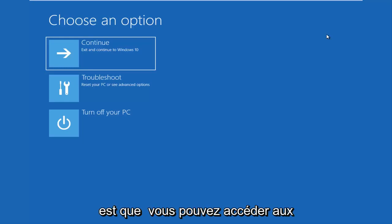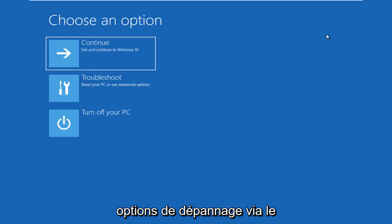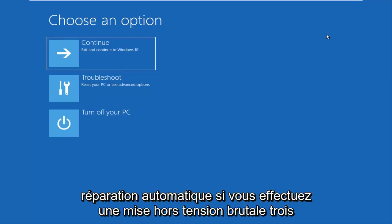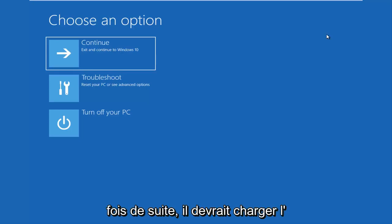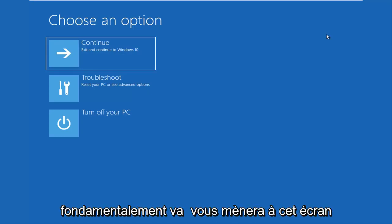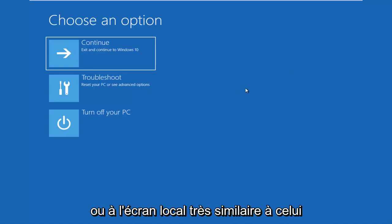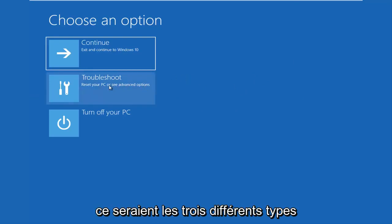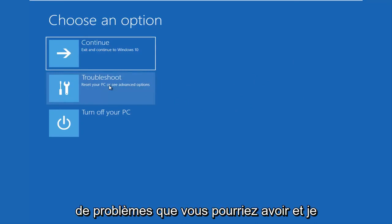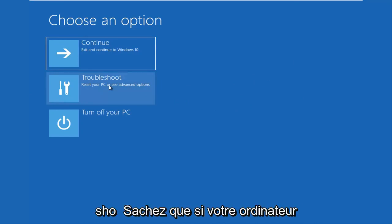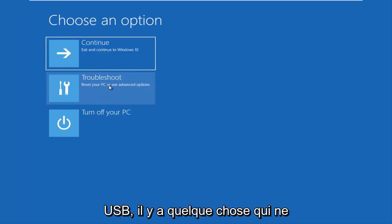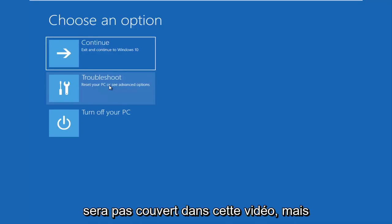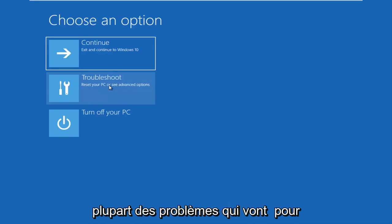The last option is that you're able to get into the troubleshooting options through the Windows OS itself. As your computer is booting up, it may say 'launching automatic repair.' If you do a hard power off three times in a row, it should load the automatic repair utility, which will lead you to a screen very similar to this. I should note that if your computer is unable to boot from a DVD or USB flash drive, something is seriously wrong and that won't be covered in this video, but that should be an outlier for most issues.